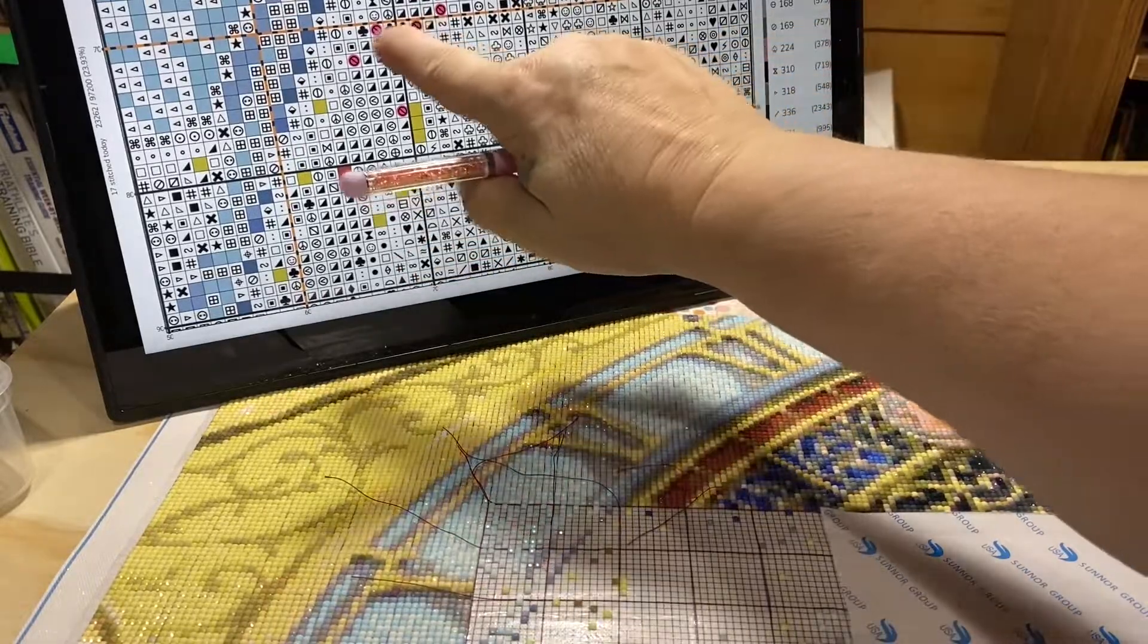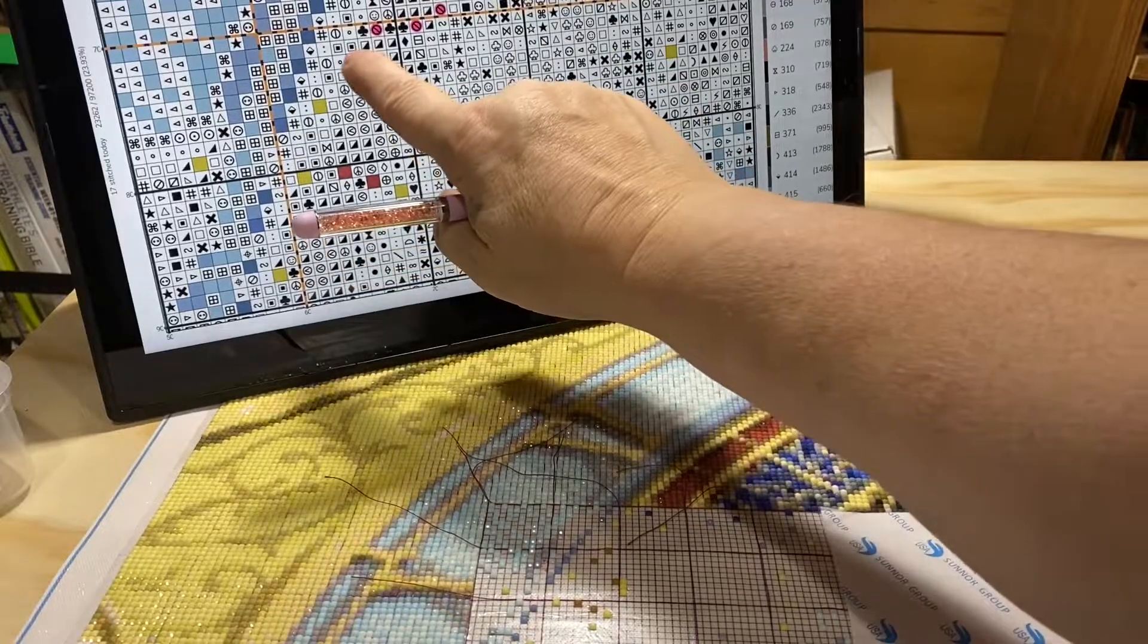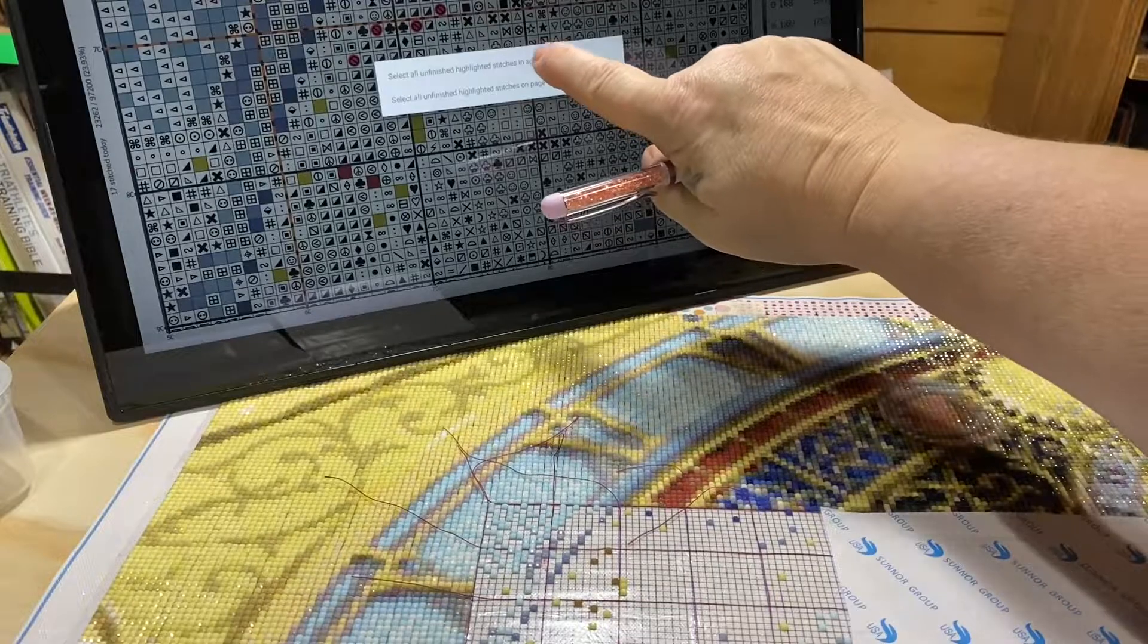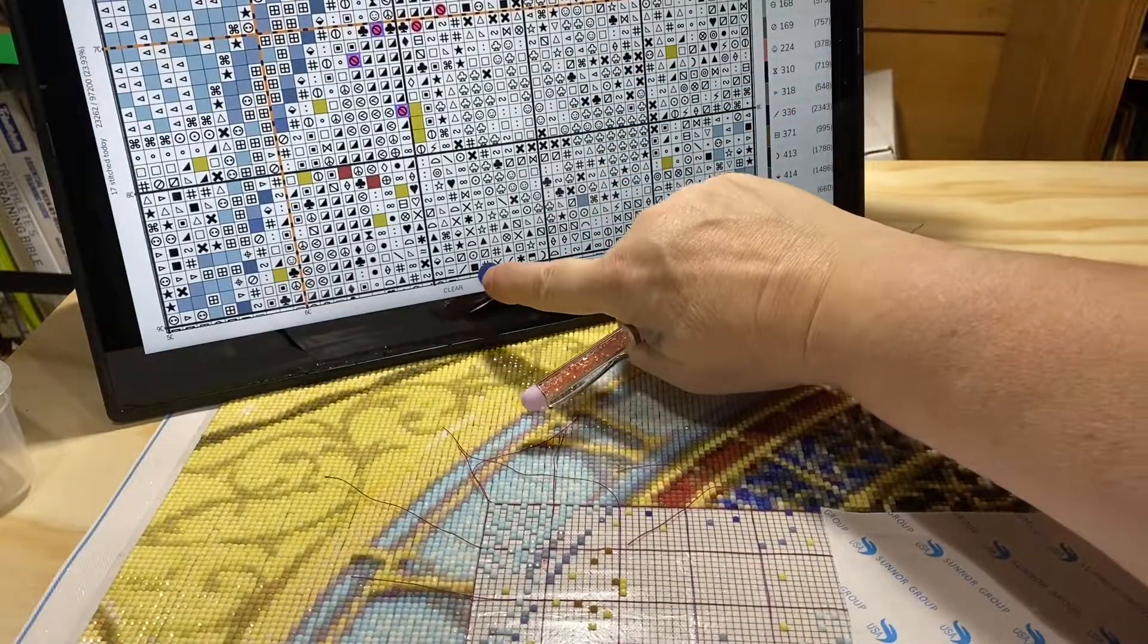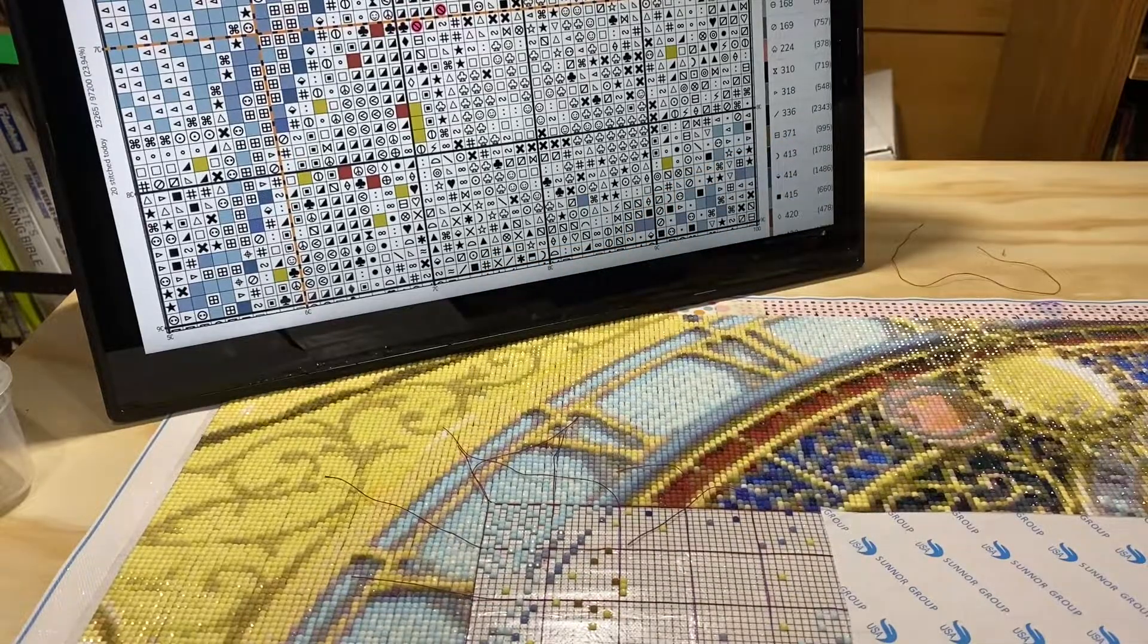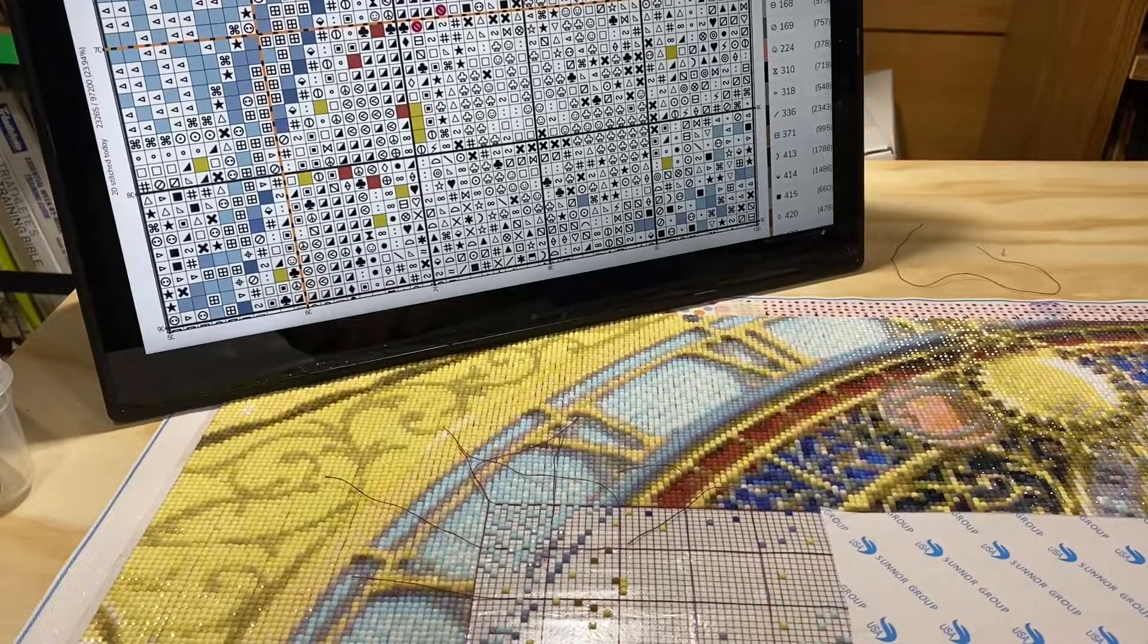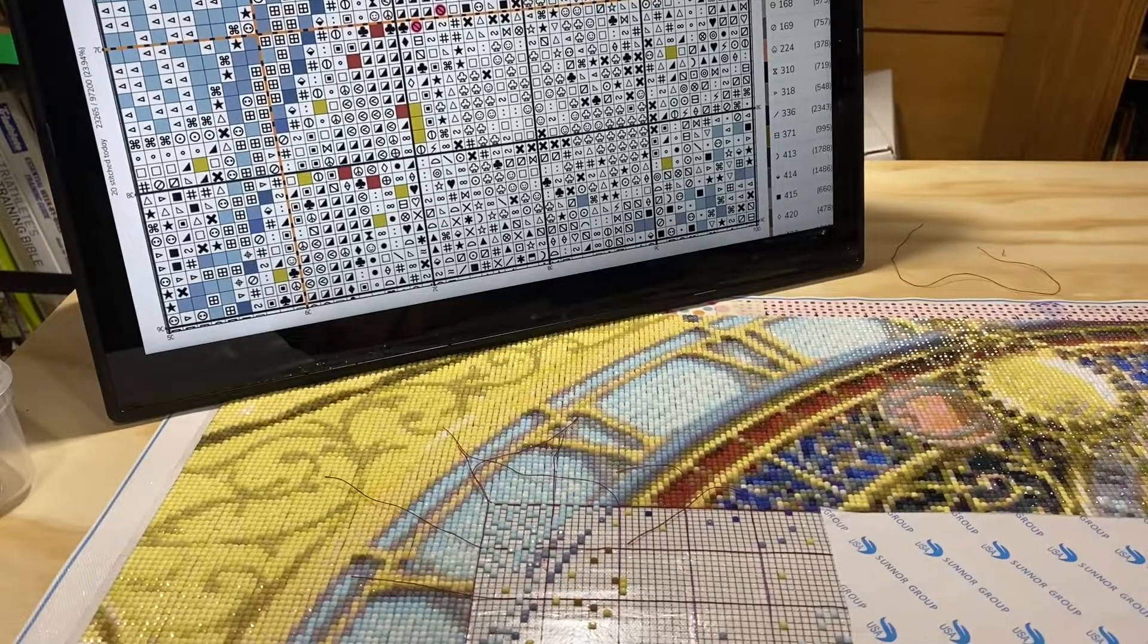So we can touch them and highlight them, or you can touch it and hold and it'll come up and say select all unfinished highlighted stitches in the square. In this case it's only three but if there was like 15 or 20 then yeah that might be a significant improvement. Anyway that's just one idea of how to work a blank canvas as a diamond painting just like a cross stitch.